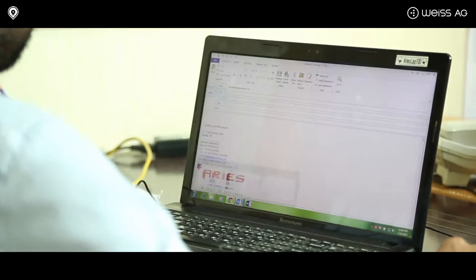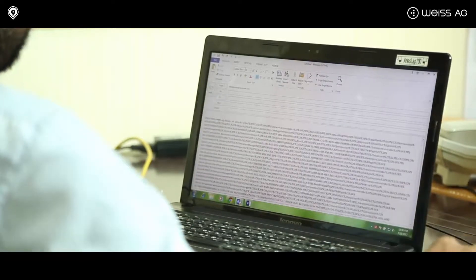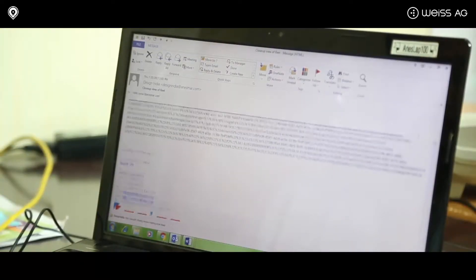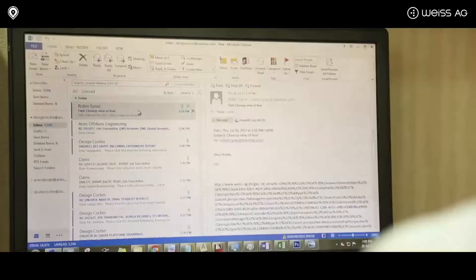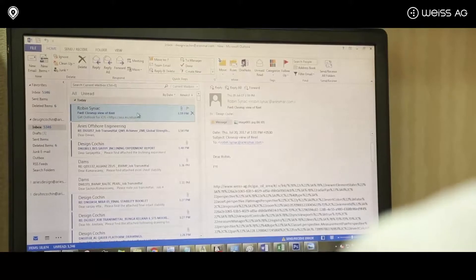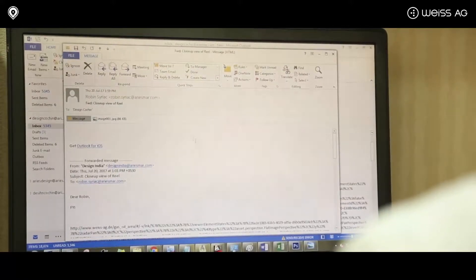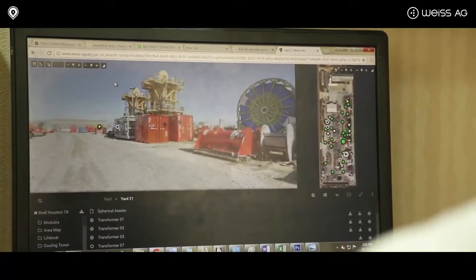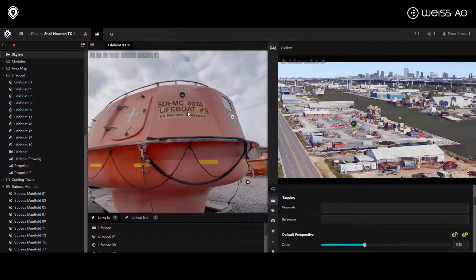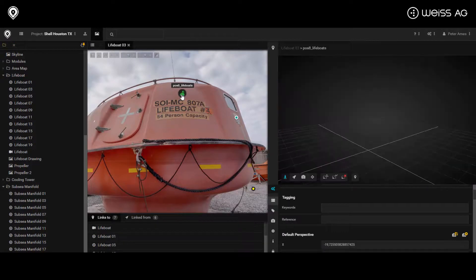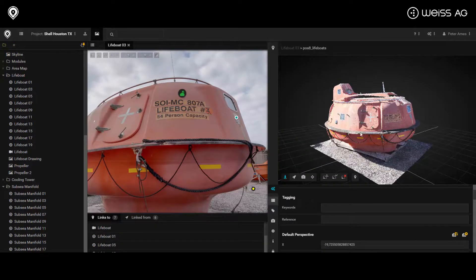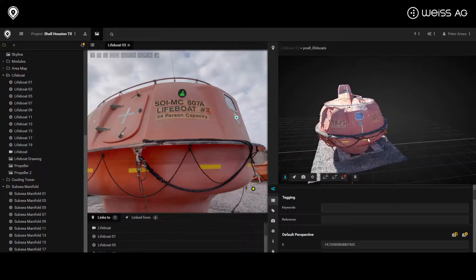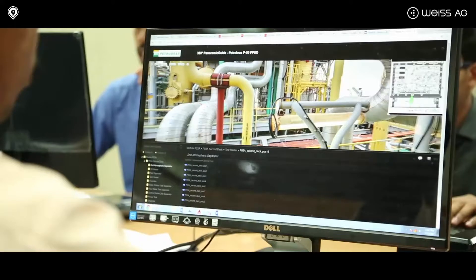On-site personnel can quickly and easily update VAM page contents and provide supplementary information to other personnel. At the end of an asset's operational life, use VAM to explore decommissioning methodologies.